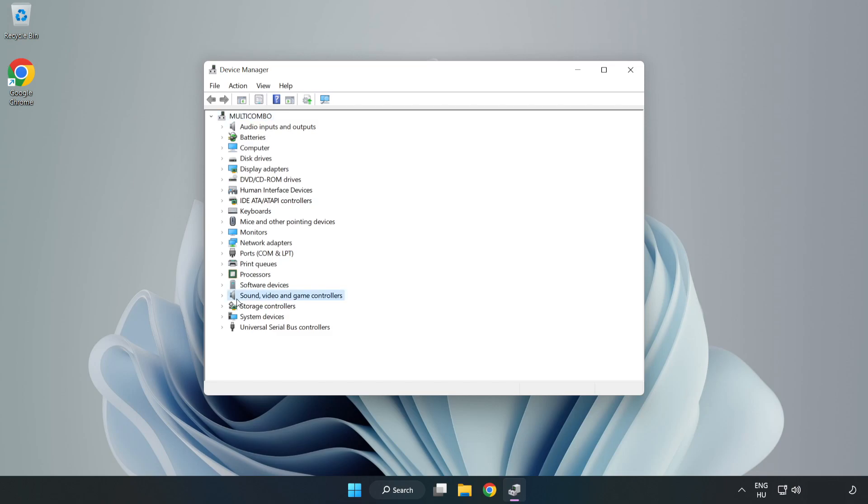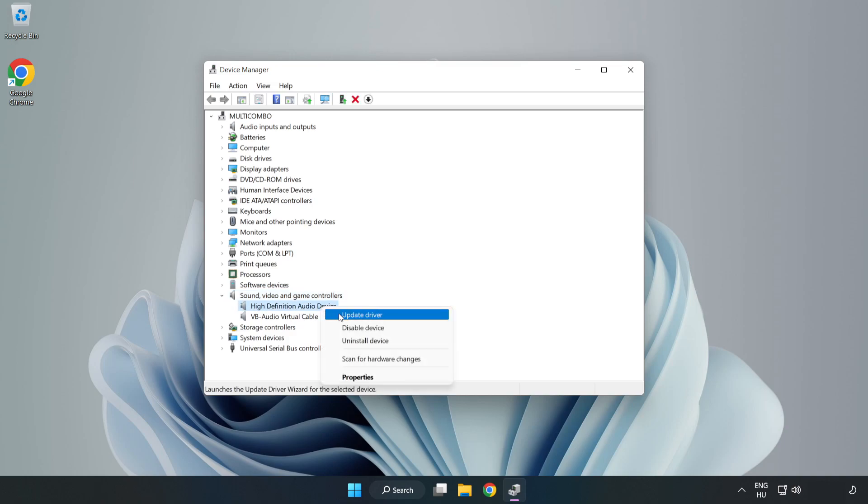Click Sound, Video, and Game Controllers. Right-Click your used audio device and update driver.